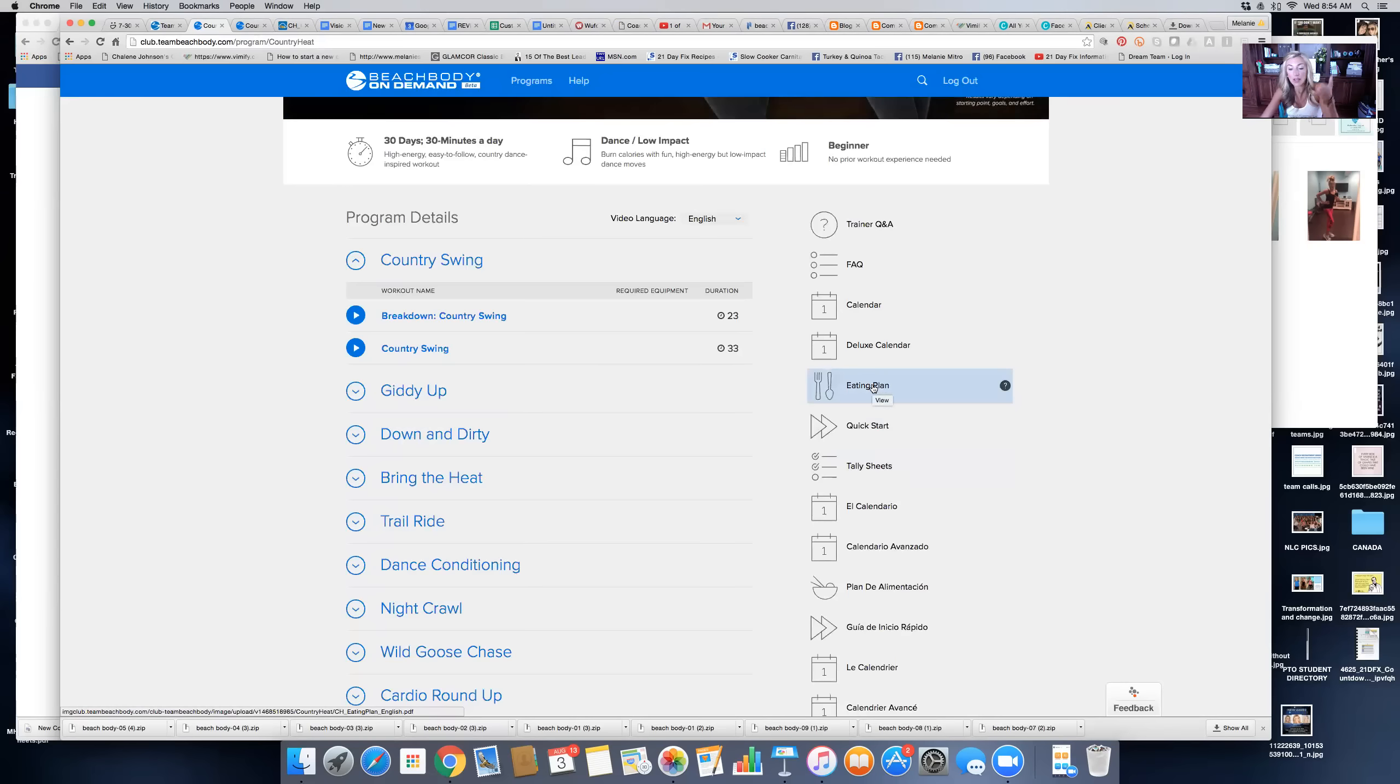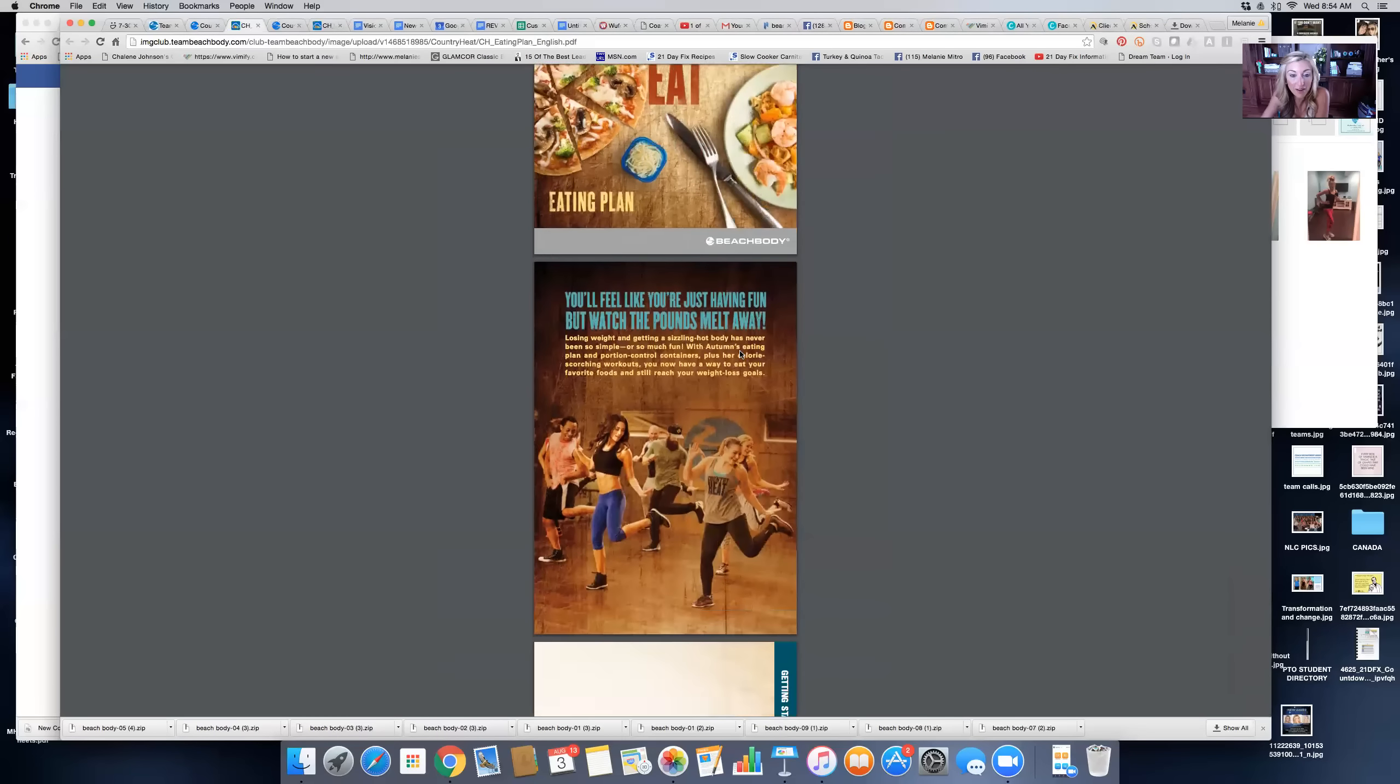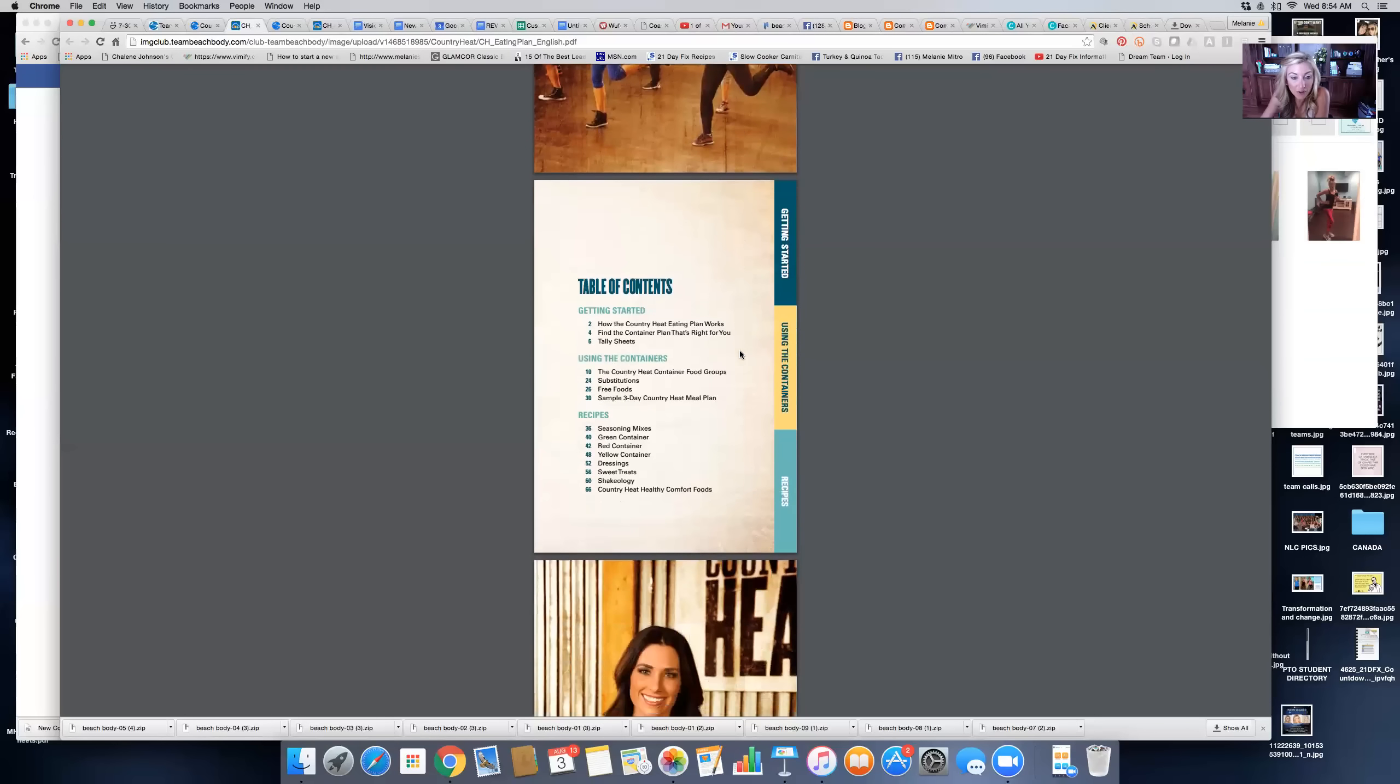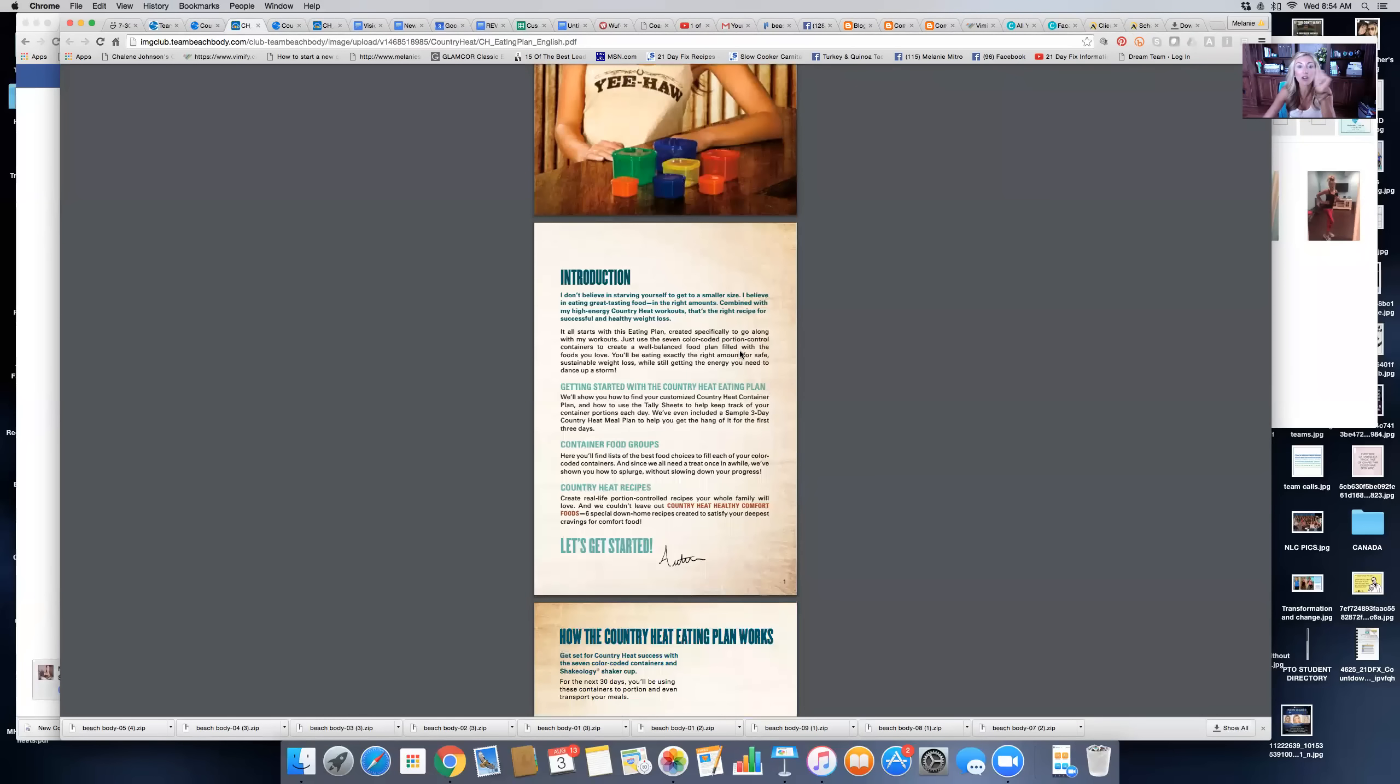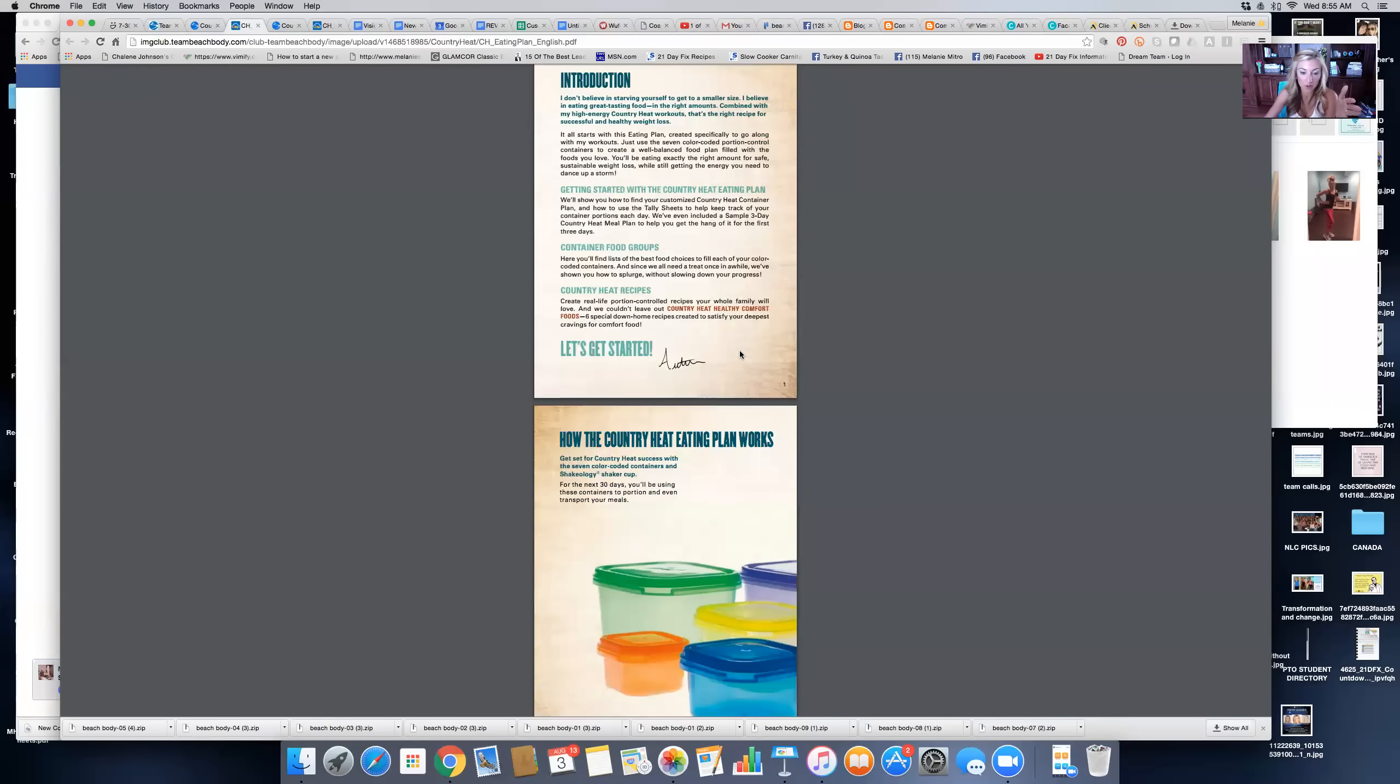Then you've got the eating plan, the quick start, and the tally sheet. Starting tomorrow, we're going to start meal planning. If you haven't received your physical copy yet, you can look right here for the nutrition plan, the eating plan. The first thing you want to do is go in here and read through the entire nutrition plan.